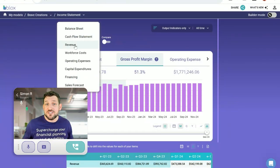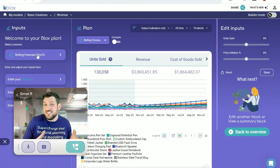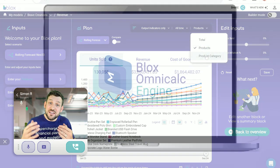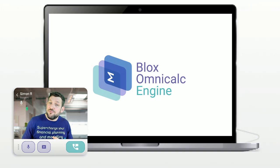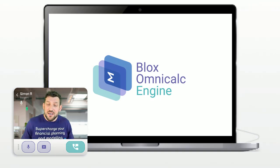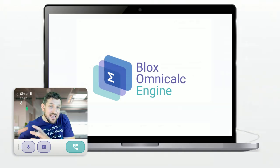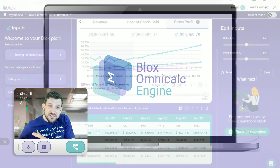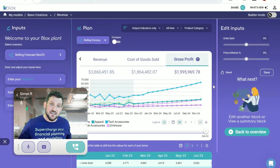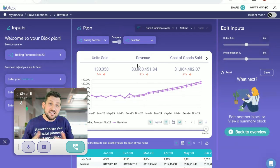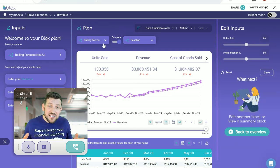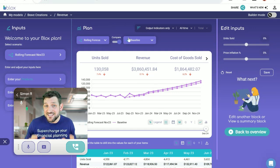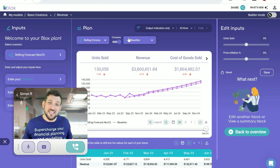Blox is the only FP&A solution that can generate the model for you. Blox is powered by our powerful OmniCalc engine, which allows us to handle complex calculations, masses of data and generate real insights in real time. You don't need special hardware and you don't need to manage 20 different spreadsheets anymore.